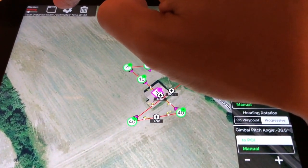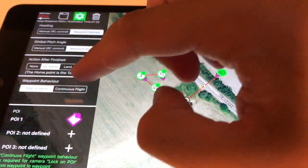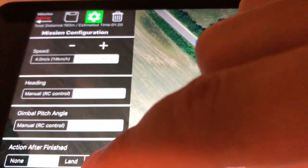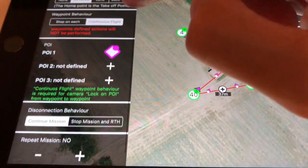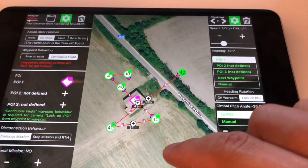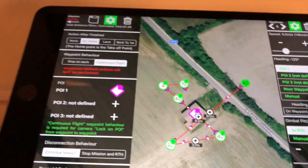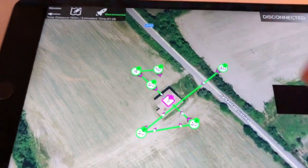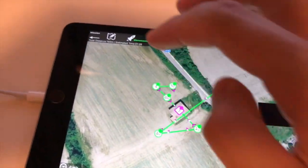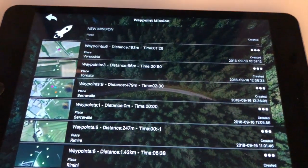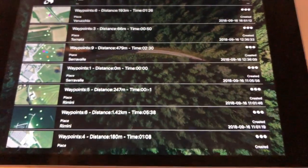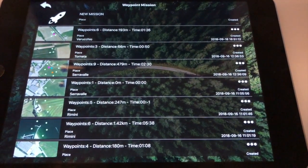Take your time to check the mission settings to choose your desired behaviours. When you are done, tap the save button. Your mission is ready to be executed — just connect a drone to the app. Or you can retrieve it later in the mission list, where you can easily find your planned mission thanks to the mission previews.